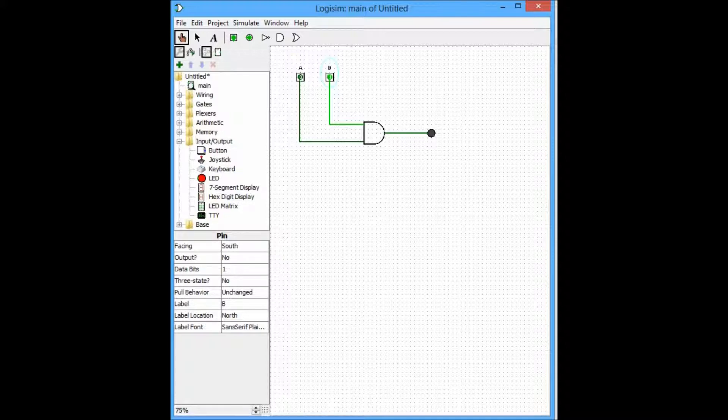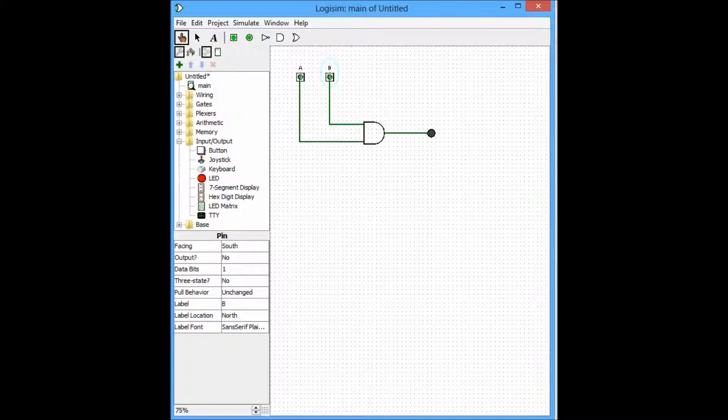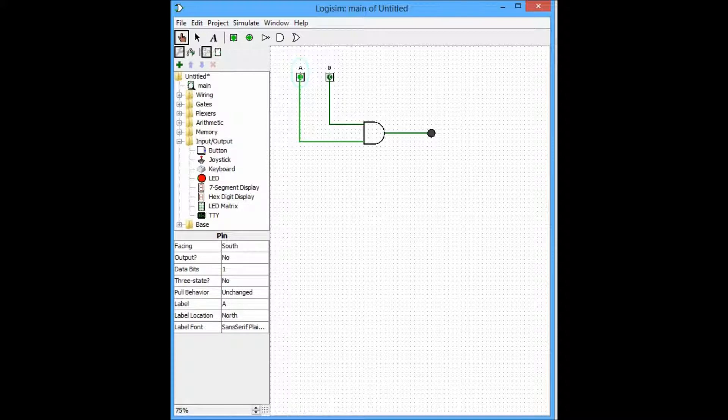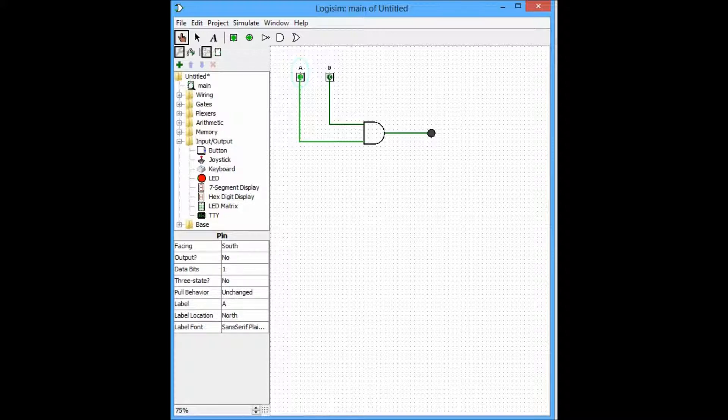Moving onward to the third possible case, turning off B and turning on A, it still remains off. And last but not least, when both A and B are logic 1, meaning that they are both turned on, the output, due to the fact that 1 times 1 equals 1, shall be high.